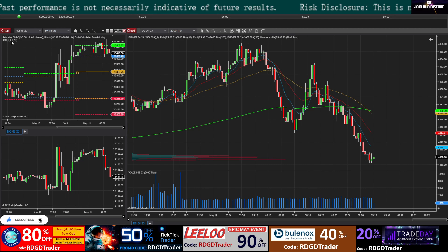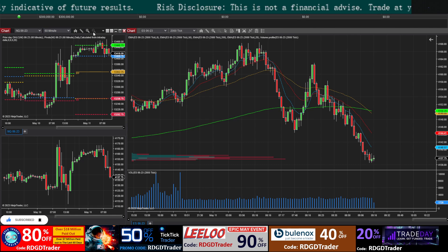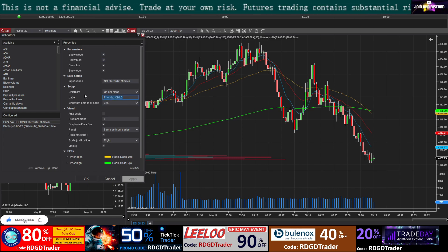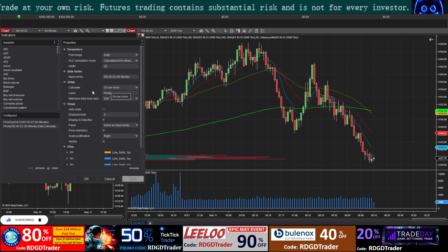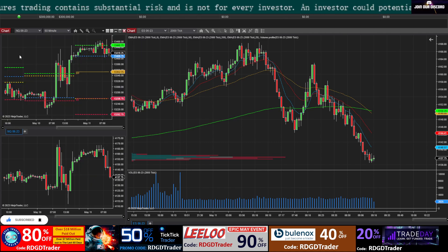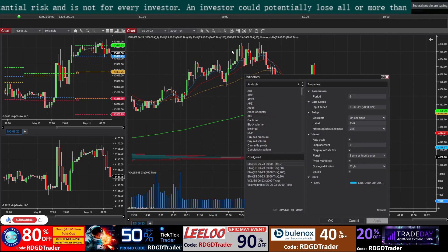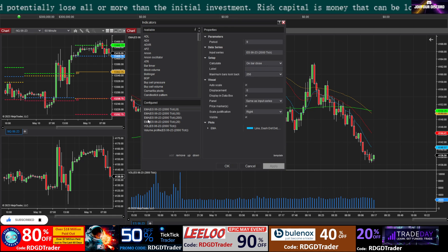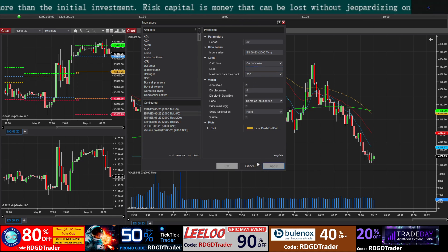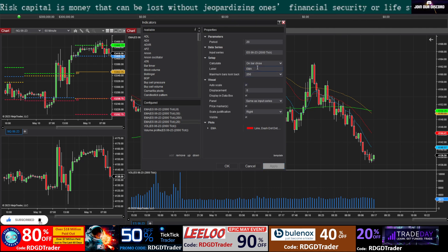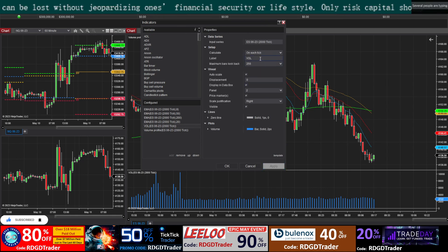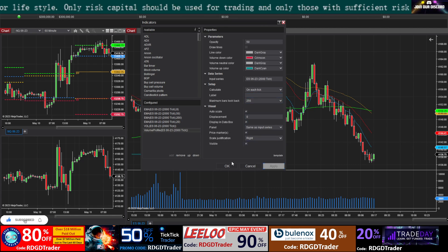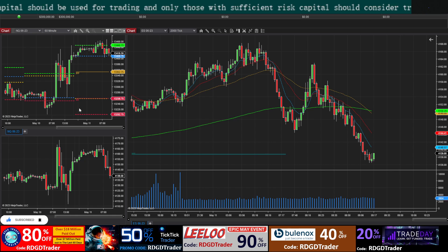When you add all these indicators their names clutter the chart. To clean it up, go to the indicator section and for each indicator delete the label field, then click Apply — otherwise your changes won't save. Do this for every indicator: delete the label and apply. Now you can see the chart is clean with no name clutter.